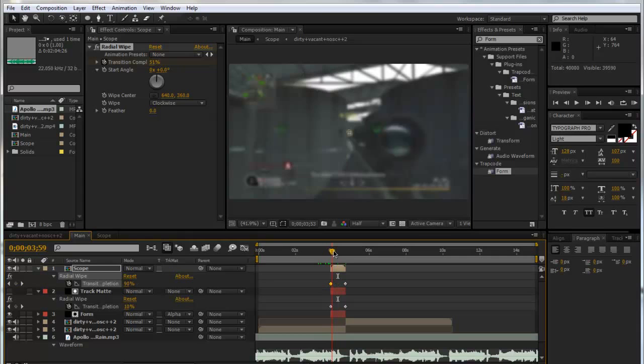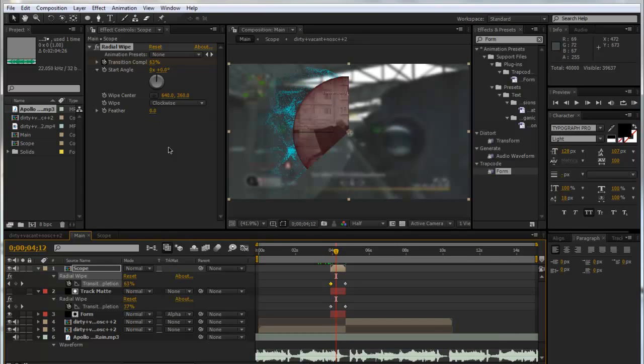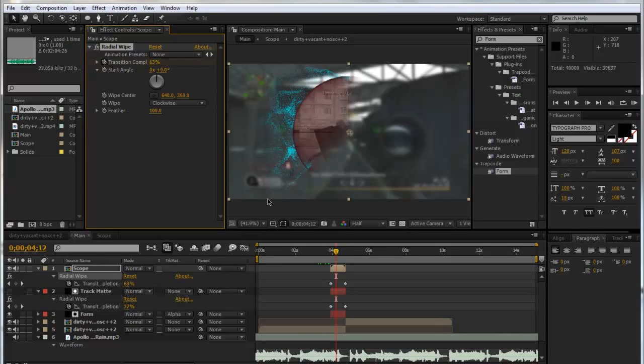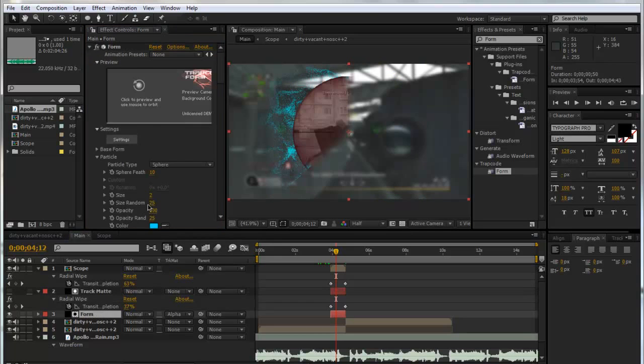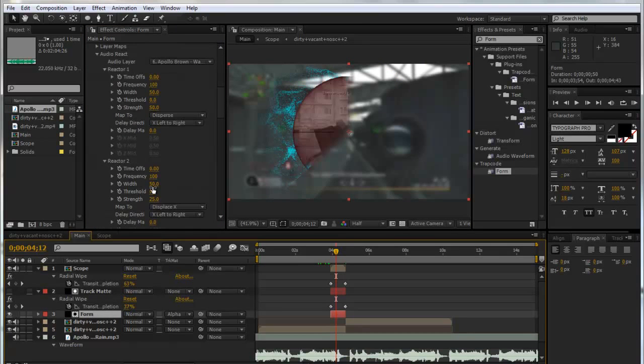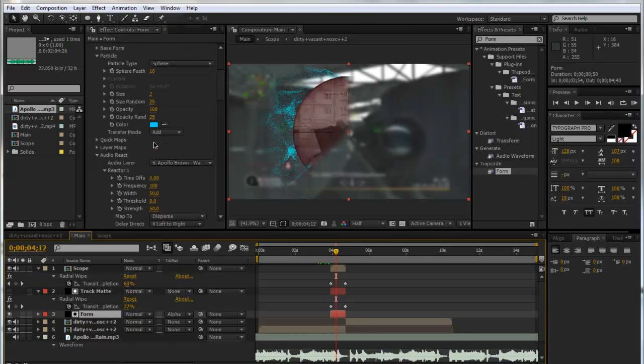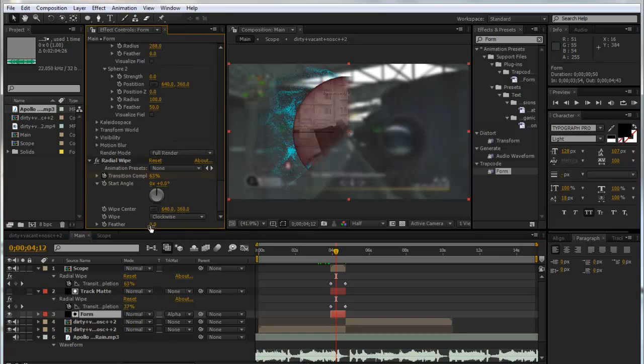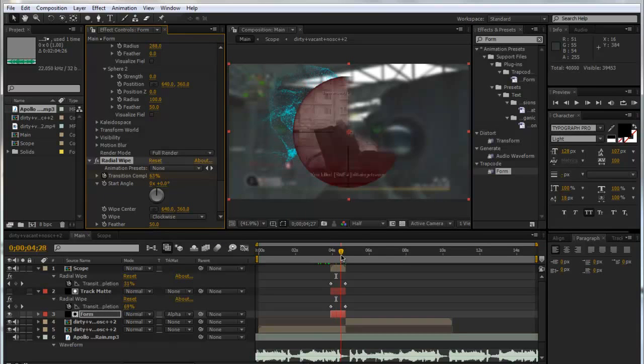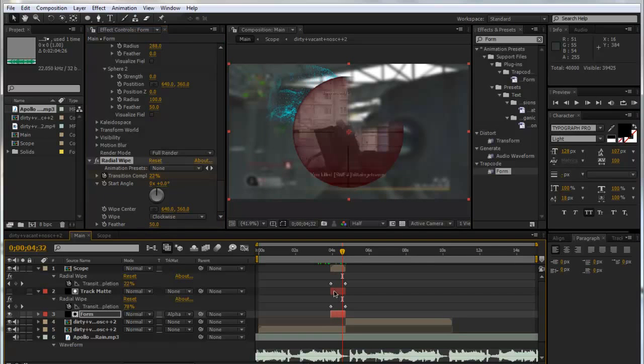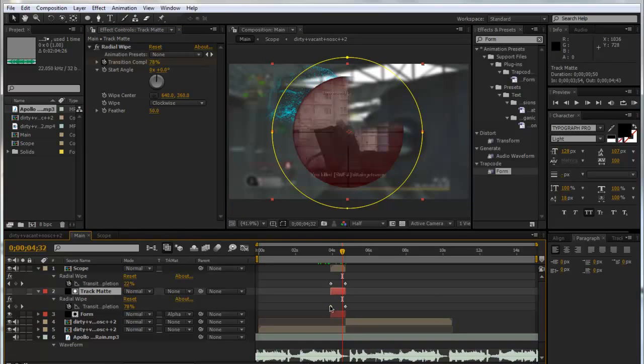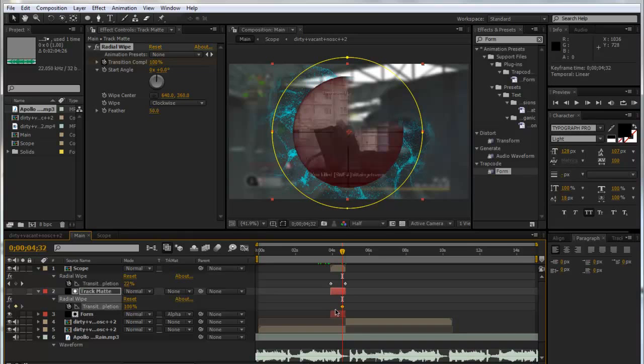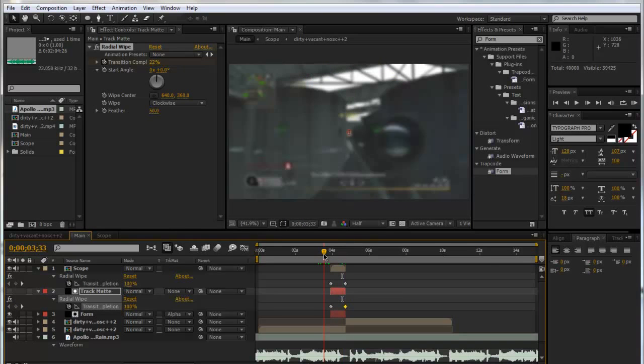Now what we can do to get rid of this harsh edge is add feather. Maybe put it up to 100—actually maybe a bit less, so let's put it down to 50. We'll do that for the track matte and also the Form layer. Now we haven't got as much of a harsh edge and that just wipes on. The track matte's the wrong way around—as you can see it's wiping on the other way. I'm just going to switch the keyframes. There we have it.